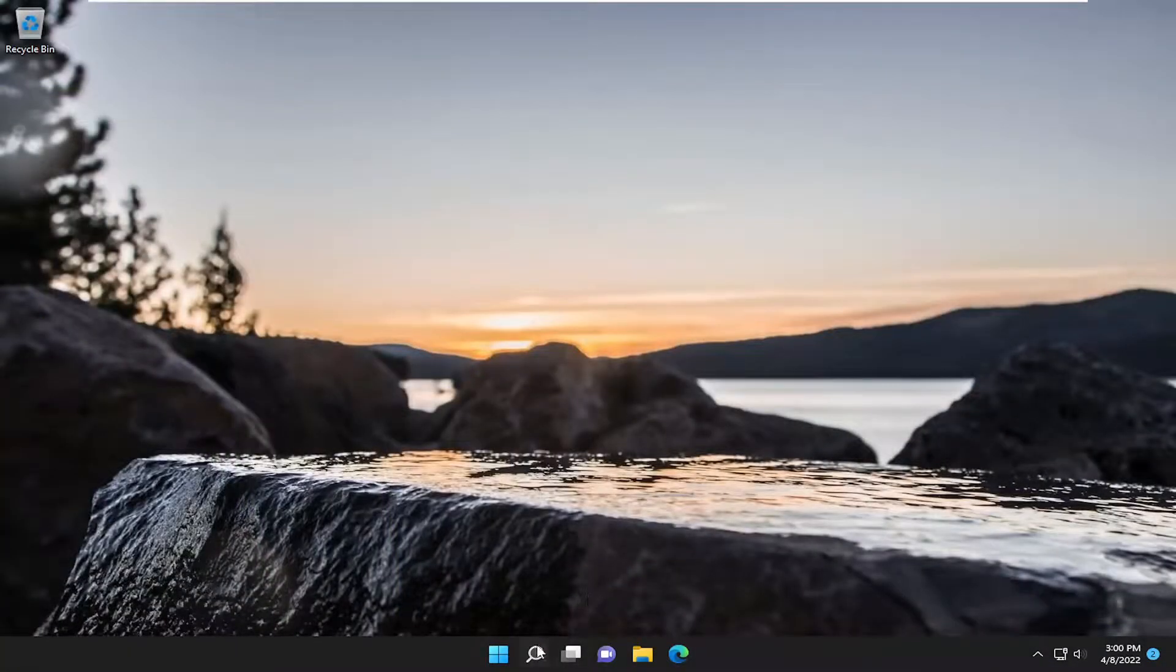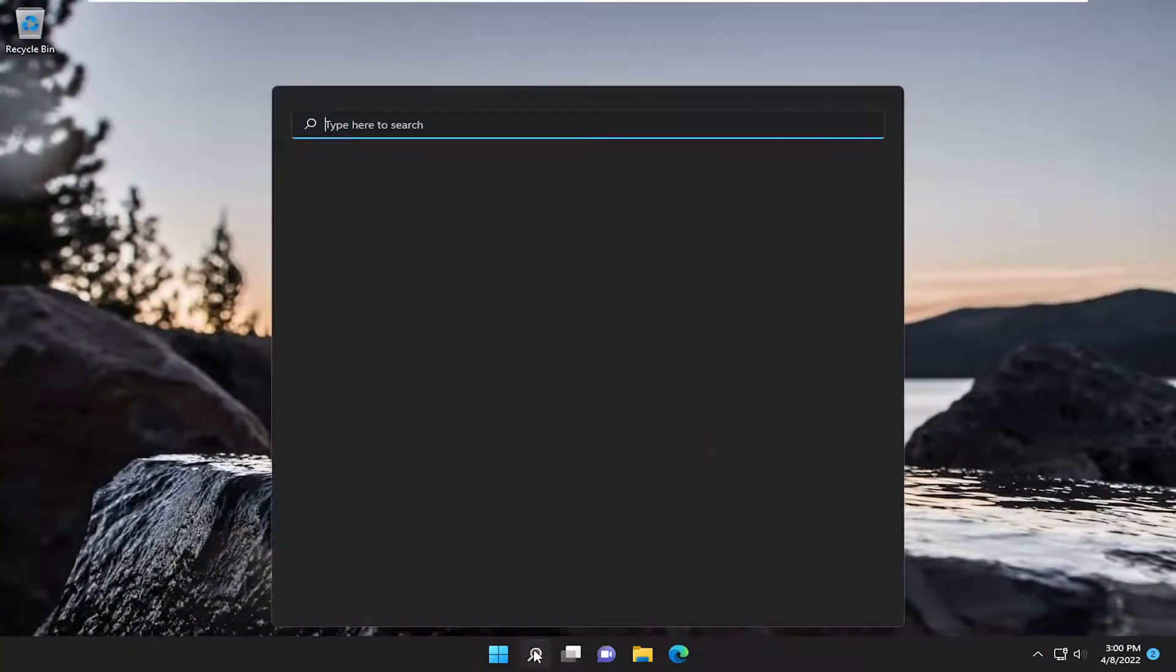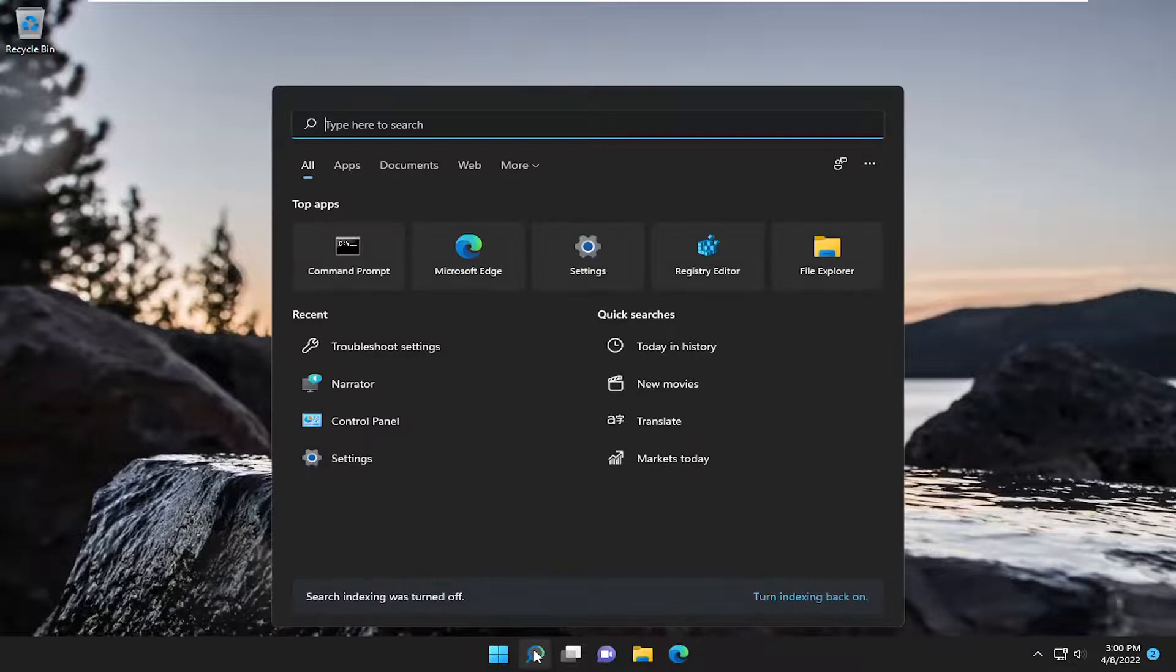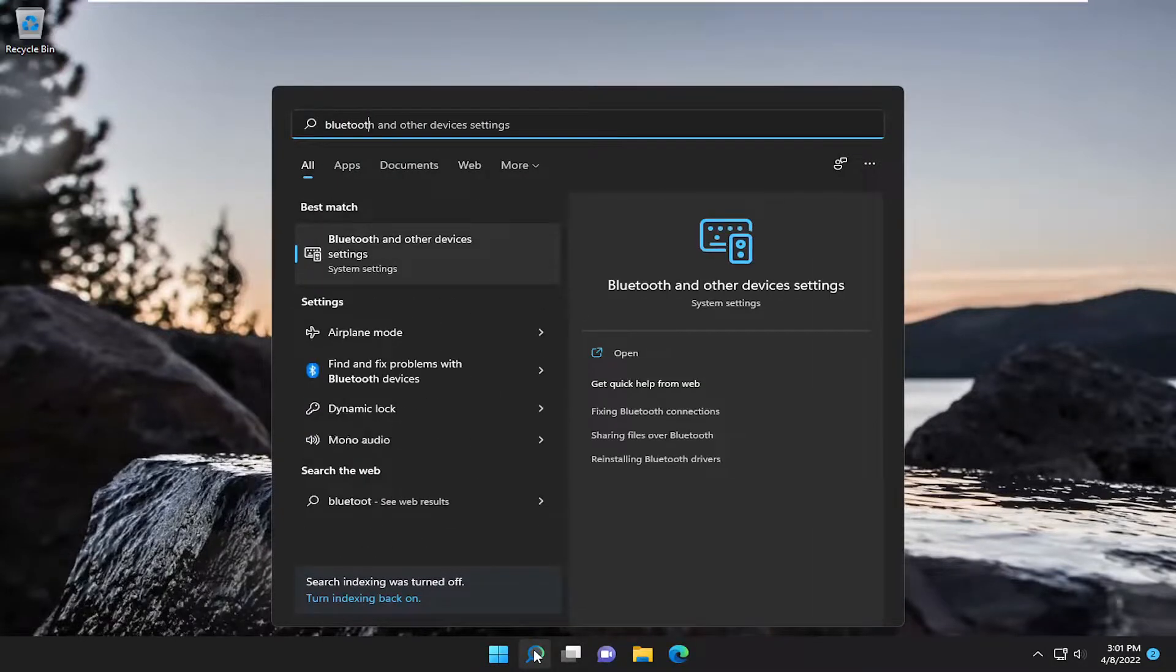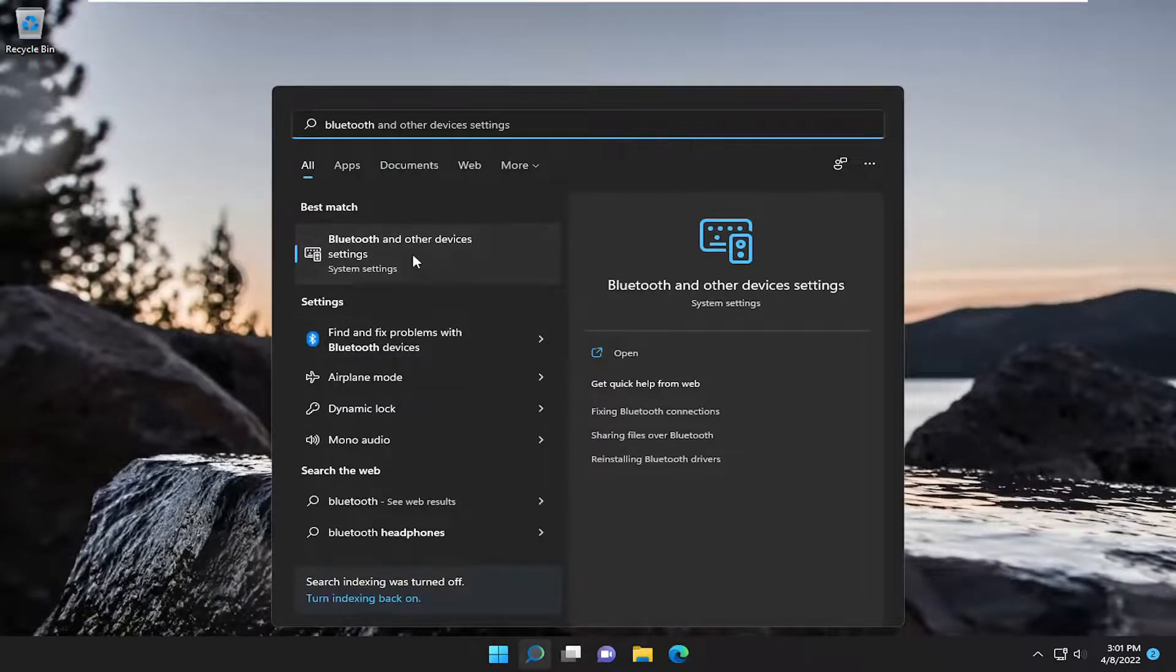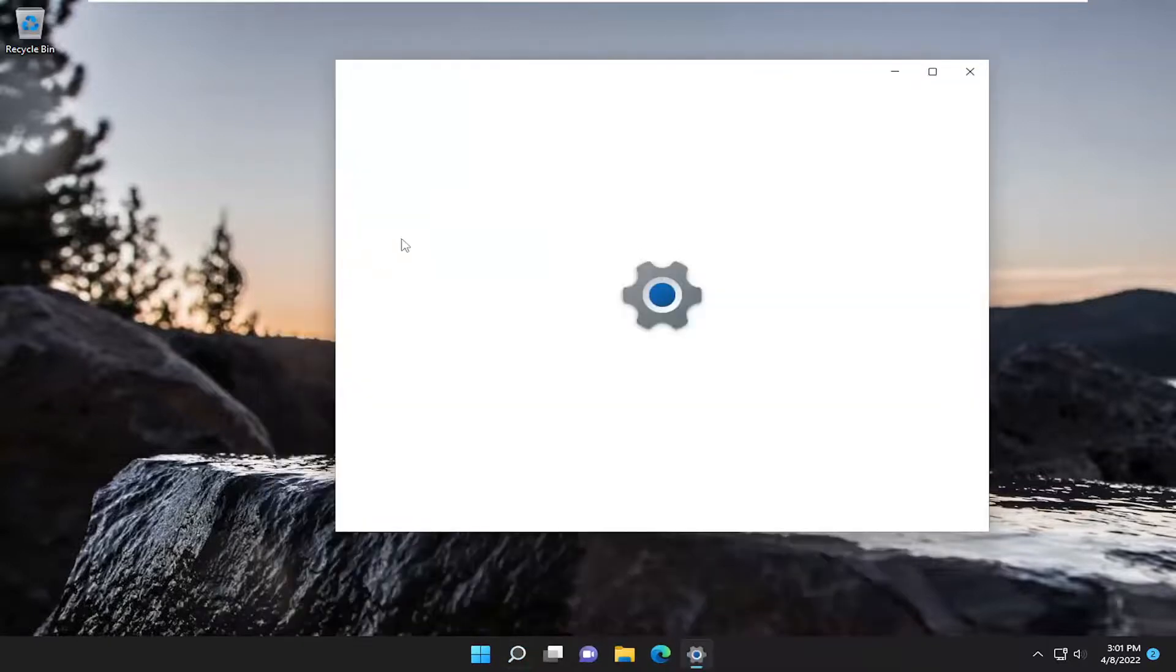And now that we are back into Windows, we want to open up the search menu. Type in Bluetooth, best match will come back with Bluetooth and other device settings. Go ahead and open that up.